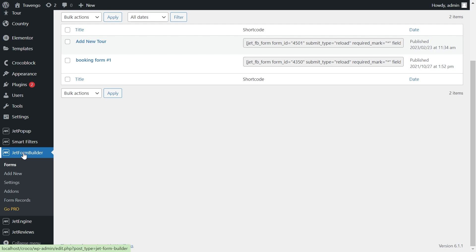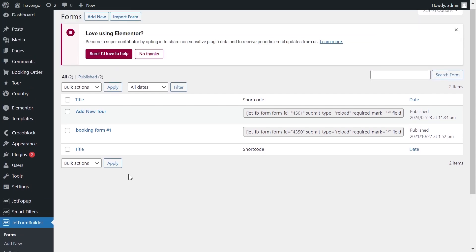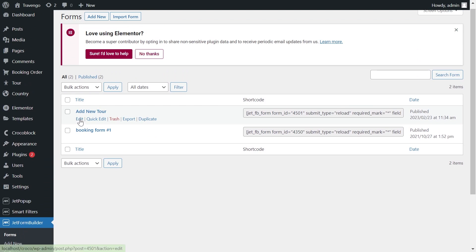Afterwards, proceed to JetForm Builder, Forms, and edit the form through which you add posts with the date.